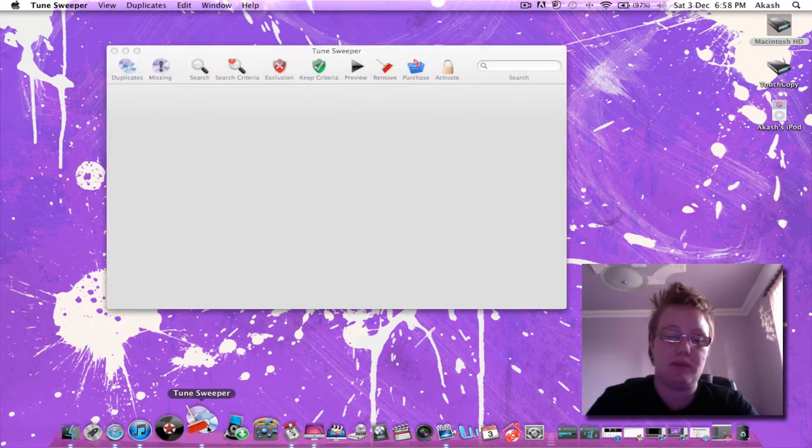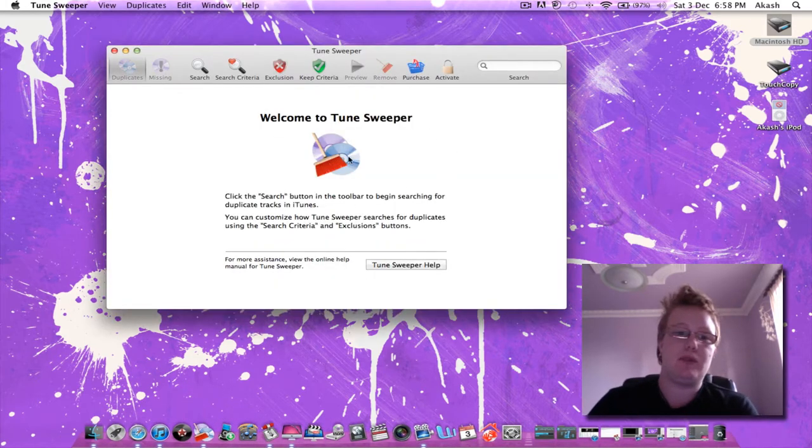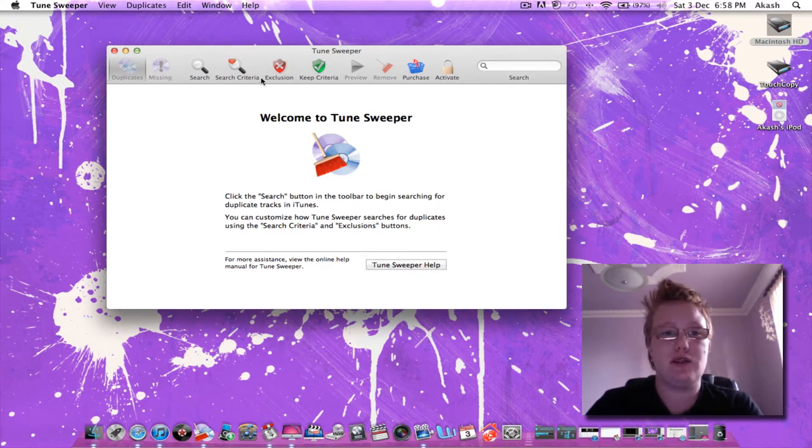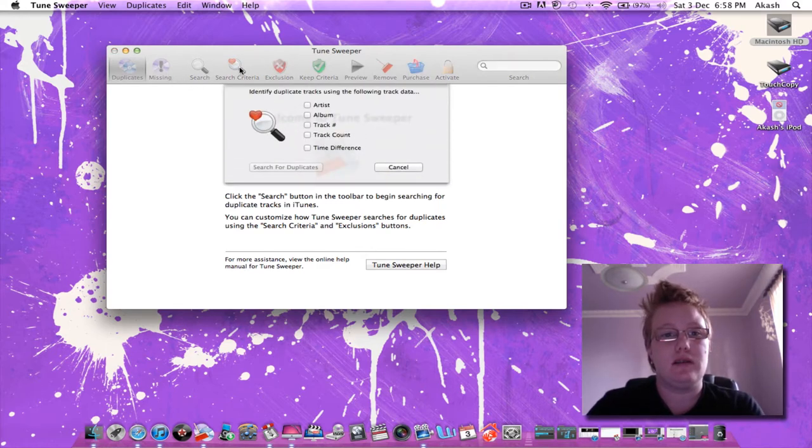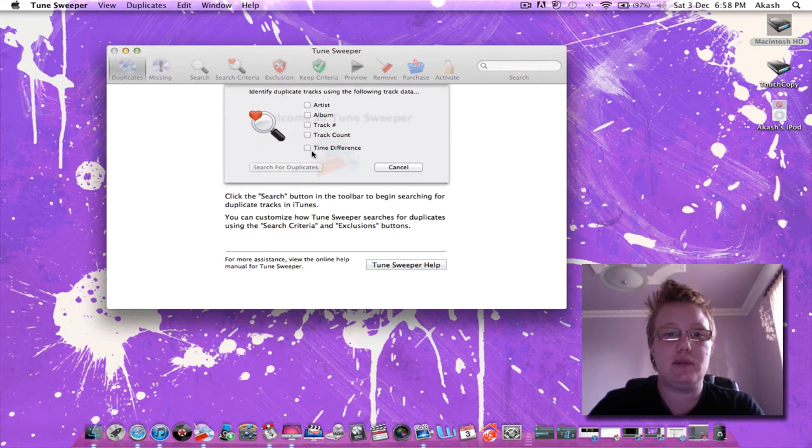So first of all we'll open up the program. It comes up with this screen and you've got different search criteria where you can narrow it down if you want to.